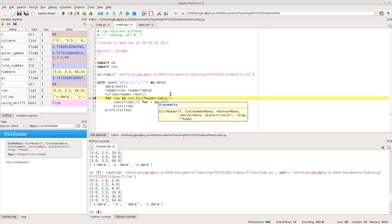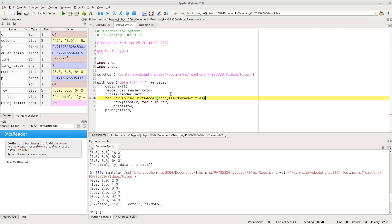And now I need to tell it what the field names are. And that's simply the titles. So field names is a keyword argument and I'm getting it from the titles that we've got from having read that first row.